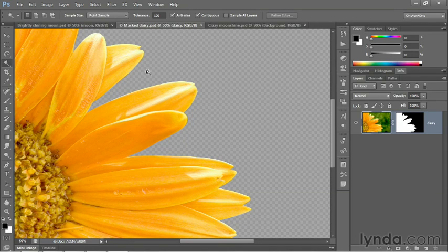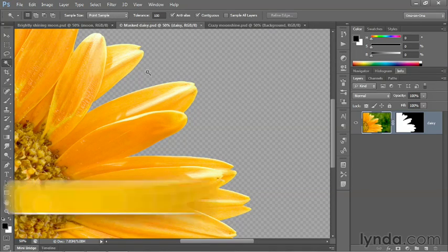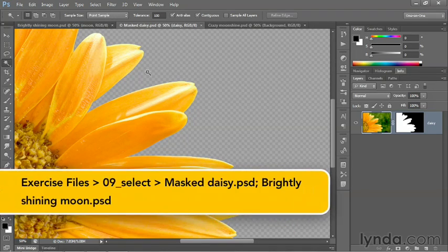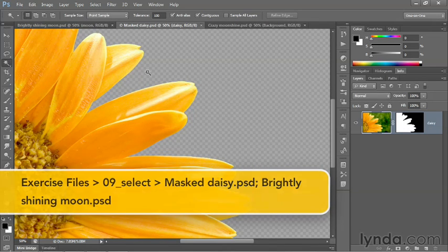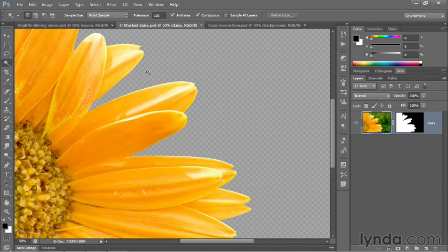In this movie, we're going to introduce the daisy into the larger composition, refine its edges, and add some finishing touches so the flower looks at home in its new environment.